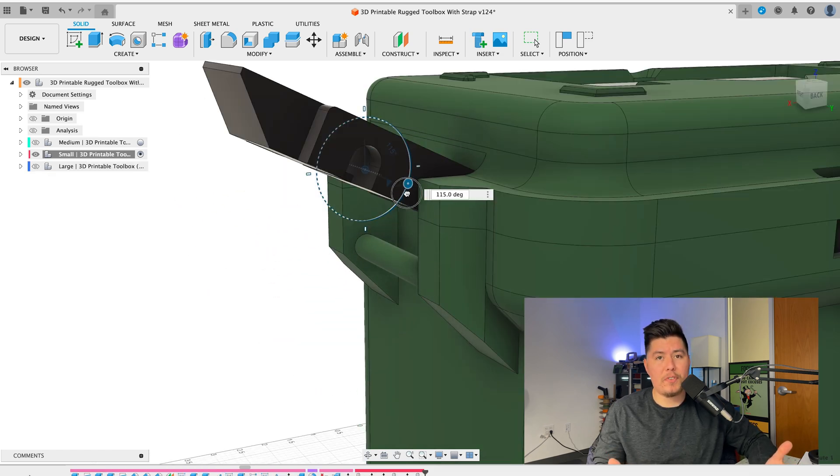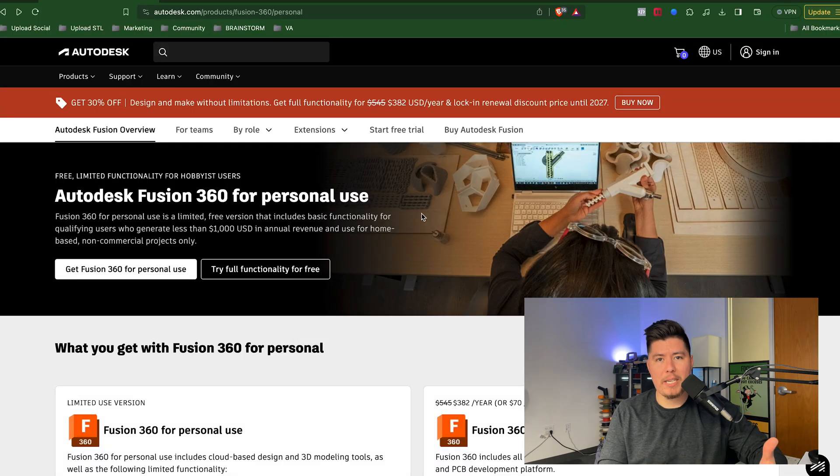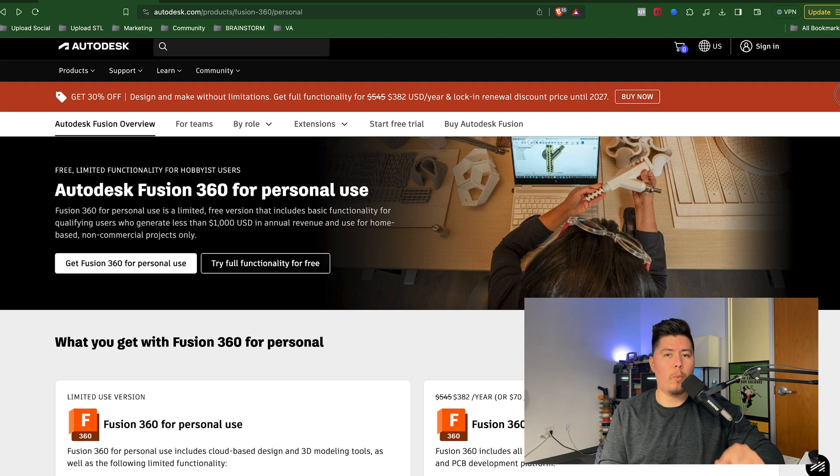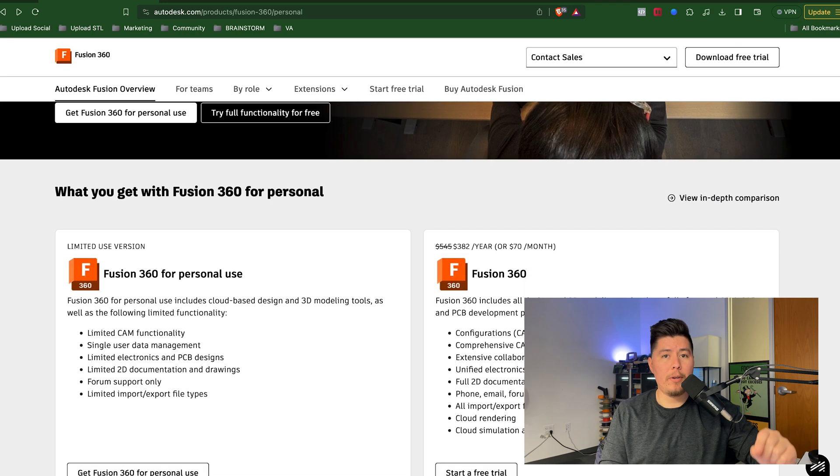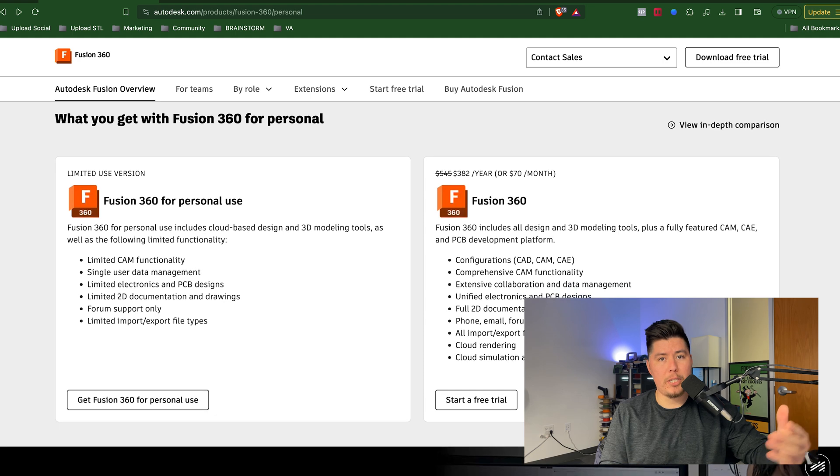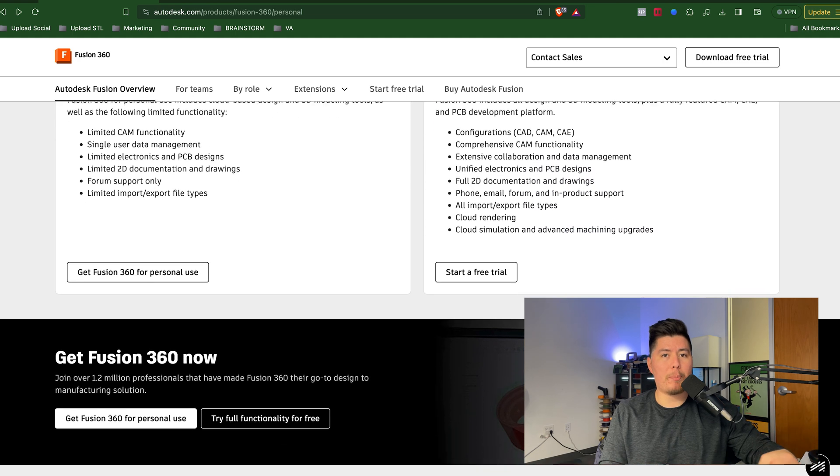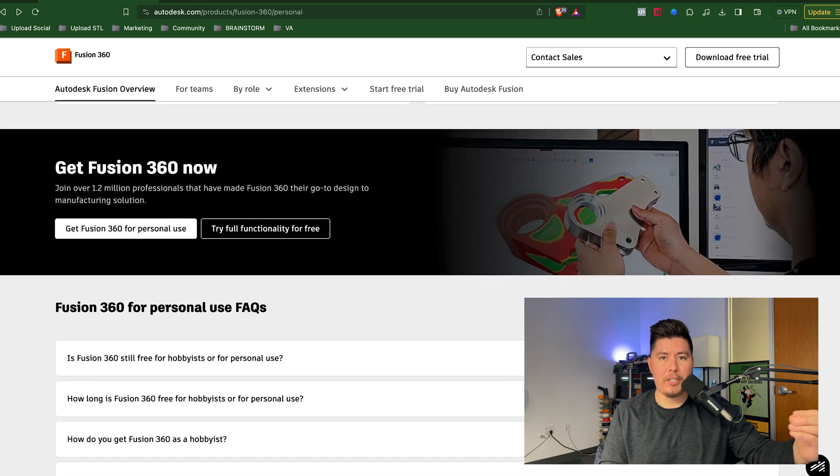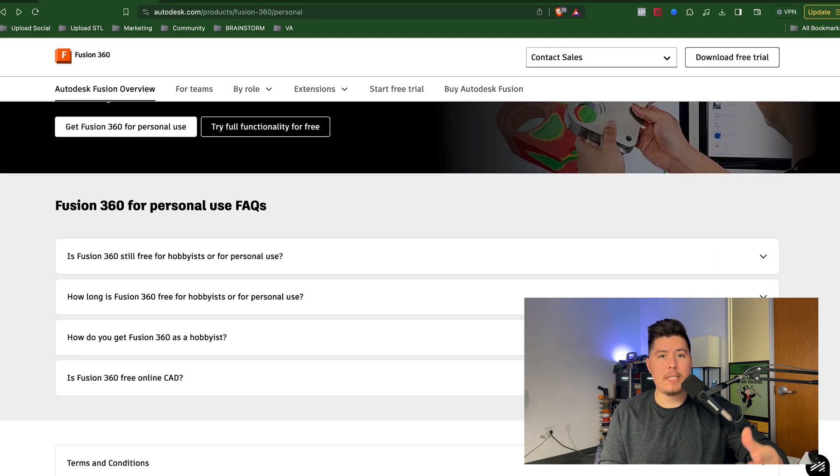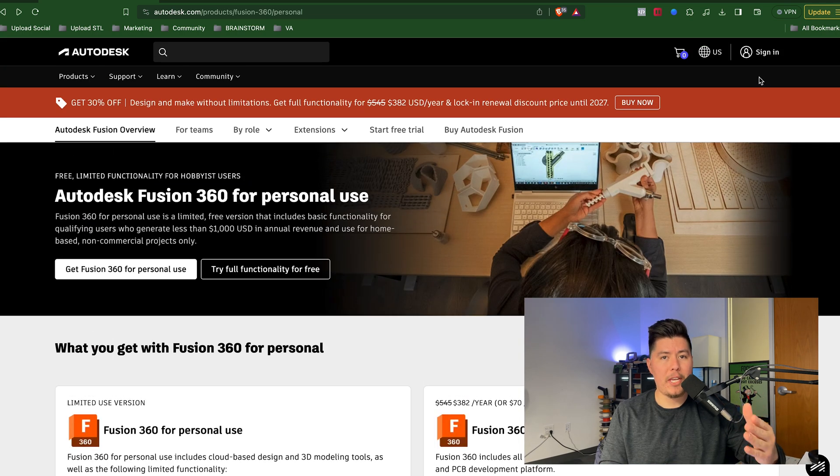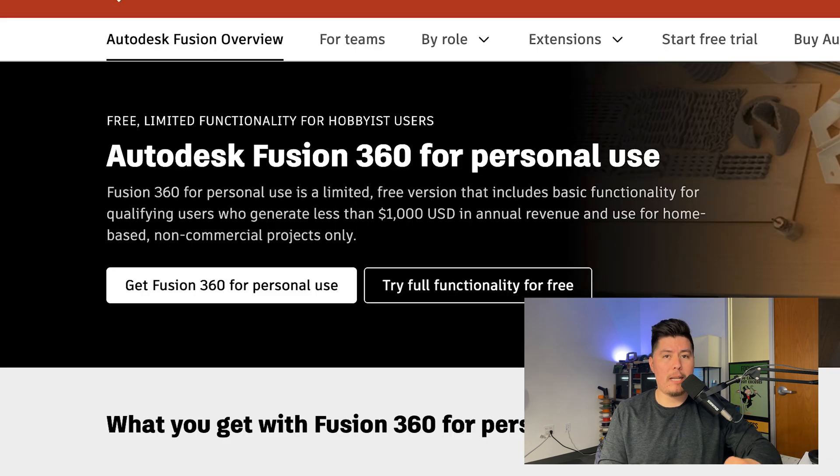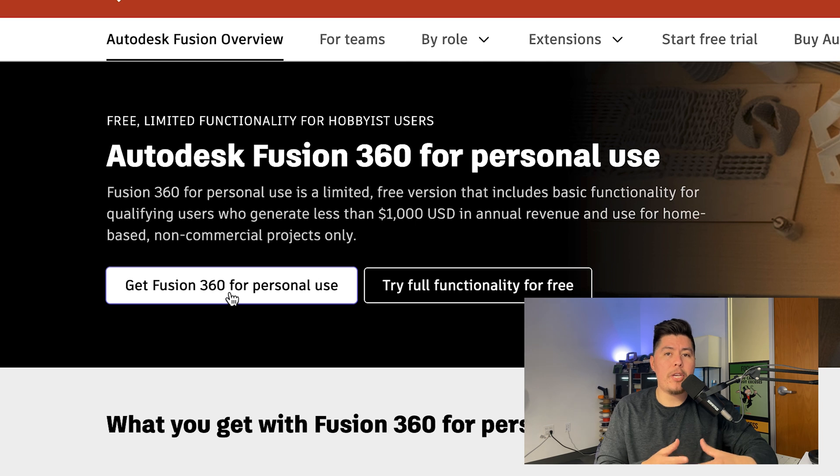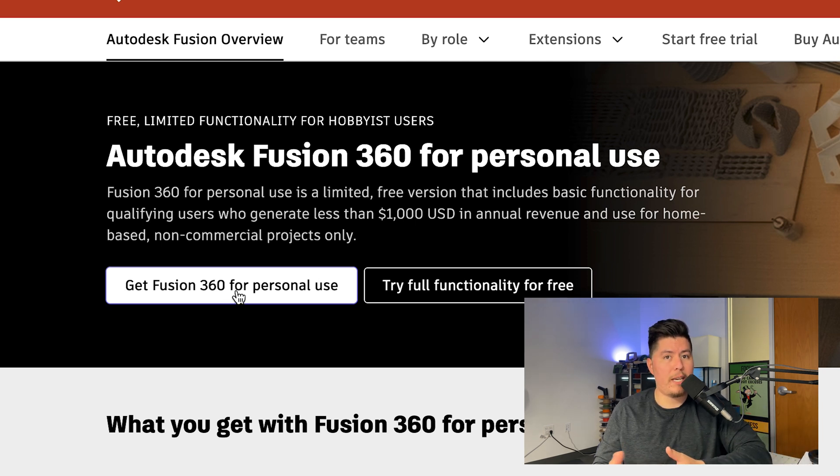You'll first want to download the hobbyist license of Fusion 360. This license is 100% free. You can download a free trial for the program as well, which is a separate license, but then you'll be prompted to purchase the program after 30 days. The hobbyist license is actually free for one whole year and then you can renew it after that. Additionally, it does allow you to monetize your designs up to $1,000 so you can make some money first and use that to fund the purchase of the program later on.